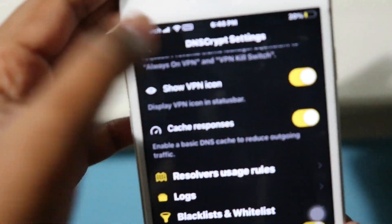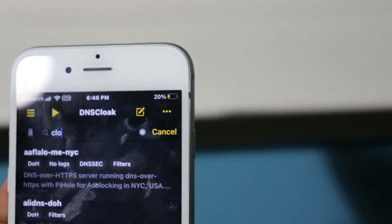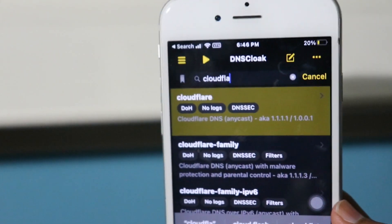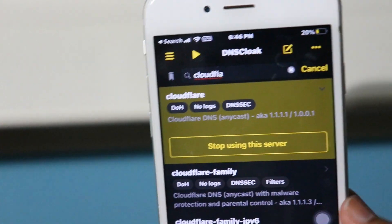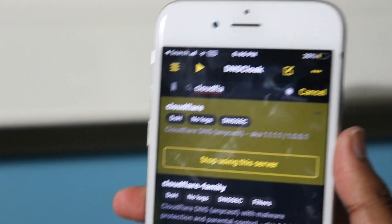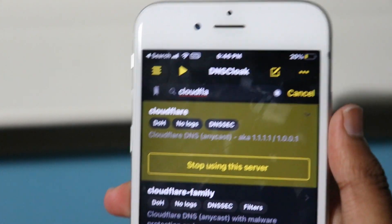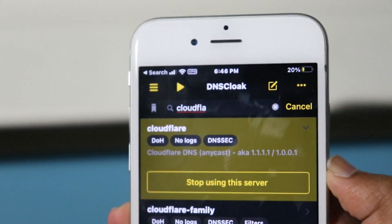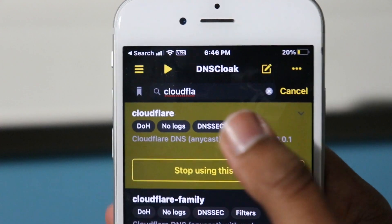After that, search for Cloudflare because we'll be using the Cloudflare server. After you find the Cloudflare server, click on it. For you it'll say Use This Server — for me it says Stop Using the Server because I'm already using it. Go ahead and click Use This Server.